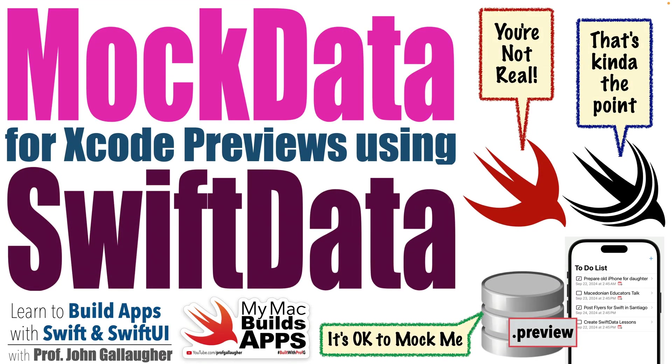Swifty Scallywags, it's Prof Gene. In this lesson, we're going to learn one way that we can create mock data when using Swift data so that we can have some placeholder data when working with our Xcode previews.